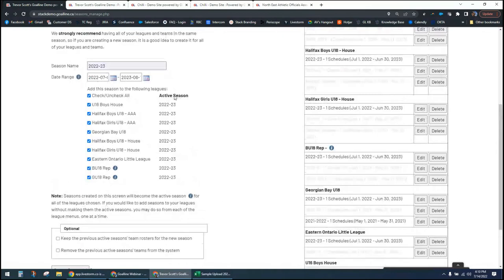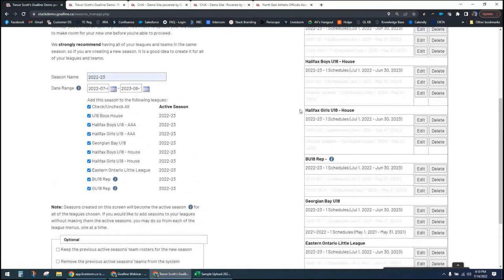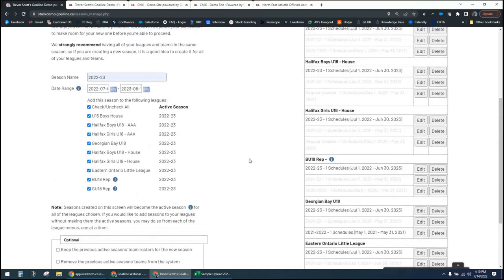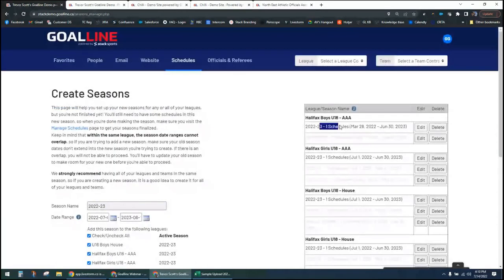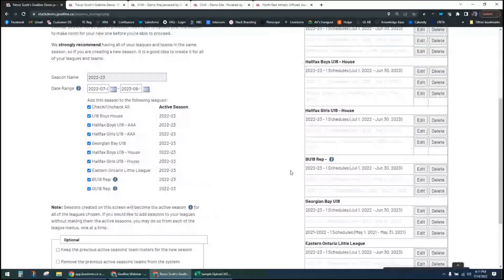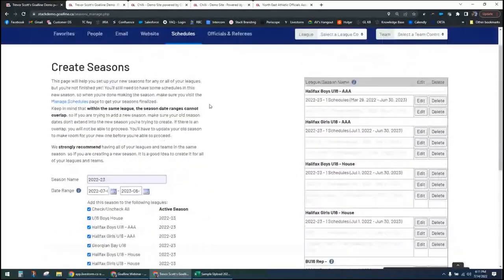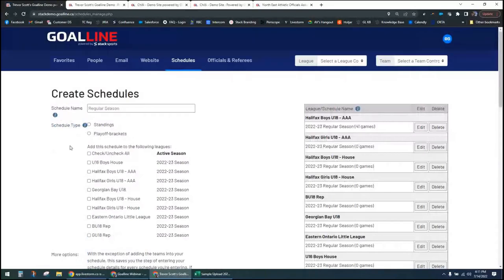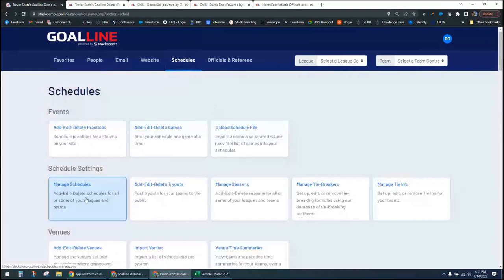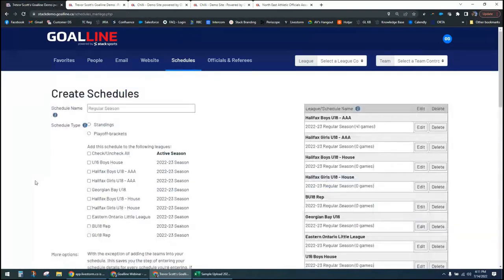I just created a season so I don't have to do that again. I can see that all my teams and divisions are in an active season with a current date range, and on the side I can see whether or not they have any schedules. I do have one schedule in all my divisions right now. I clicked Manage Schedules right from the Manage Seasons screen, but you can also get there from the master menu under the schedule section.